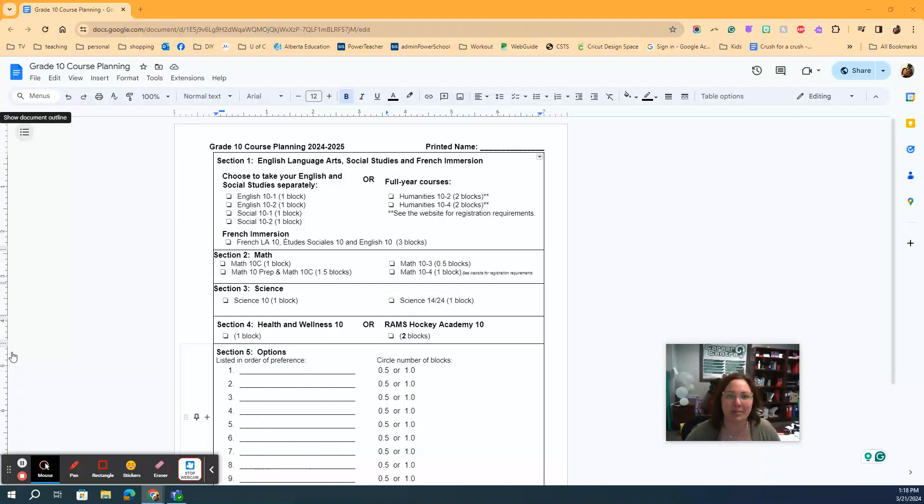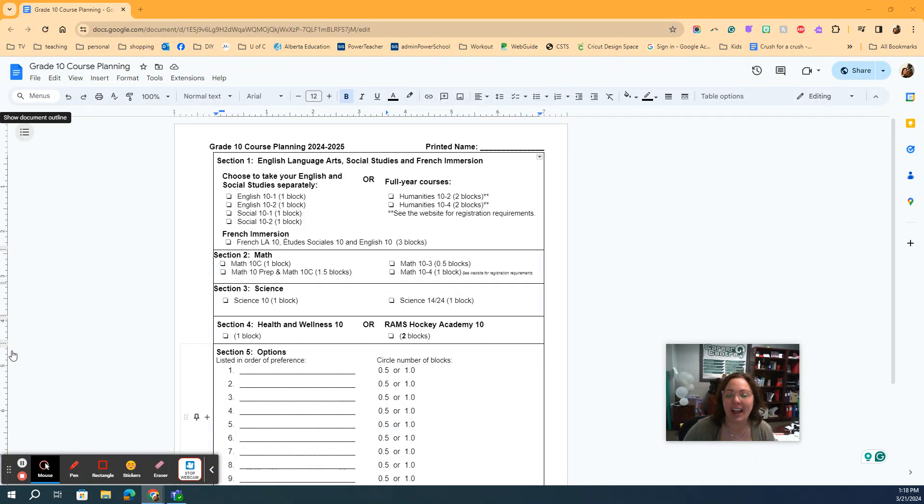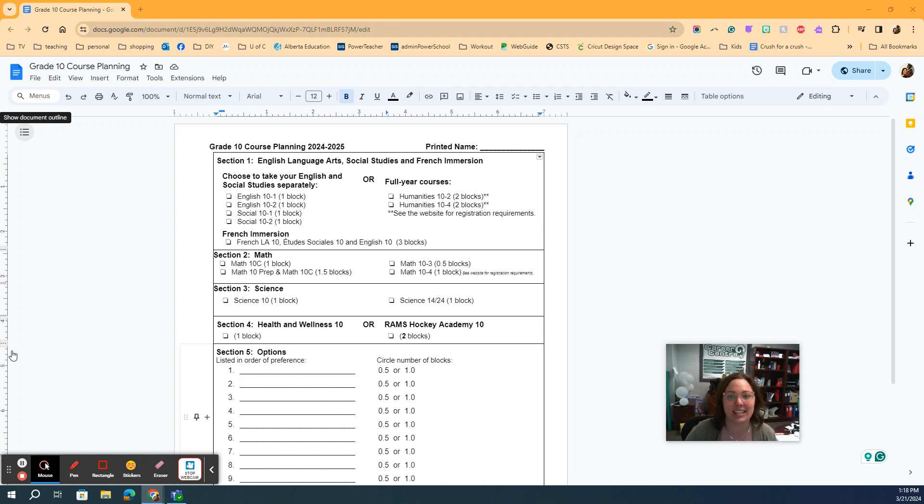Hi, my name is Mrs. Elmer. I'm the Career Counselor here at Lacombe Composite High School, and I want to help the students who are in our K&E, so Knowledge and Employability, or the Laws program, to select your classes.